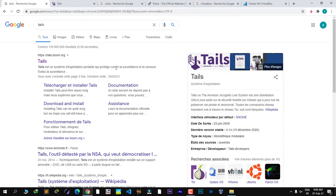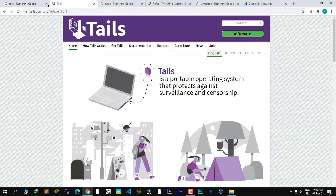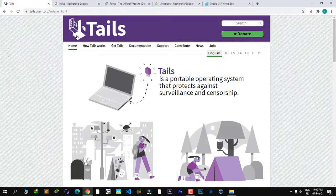The first tool we are going to need is an operating system — a Linux operating system called Tails. All you have to do is go to Google and type in 'tails', T-A-I-L-S, and click on the first link. Here we have the Tails operating system.